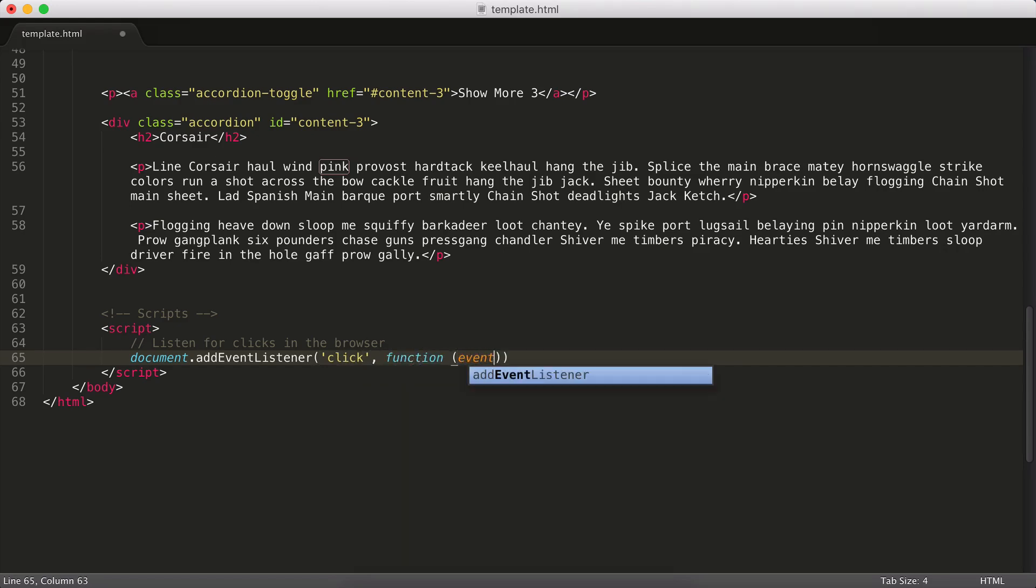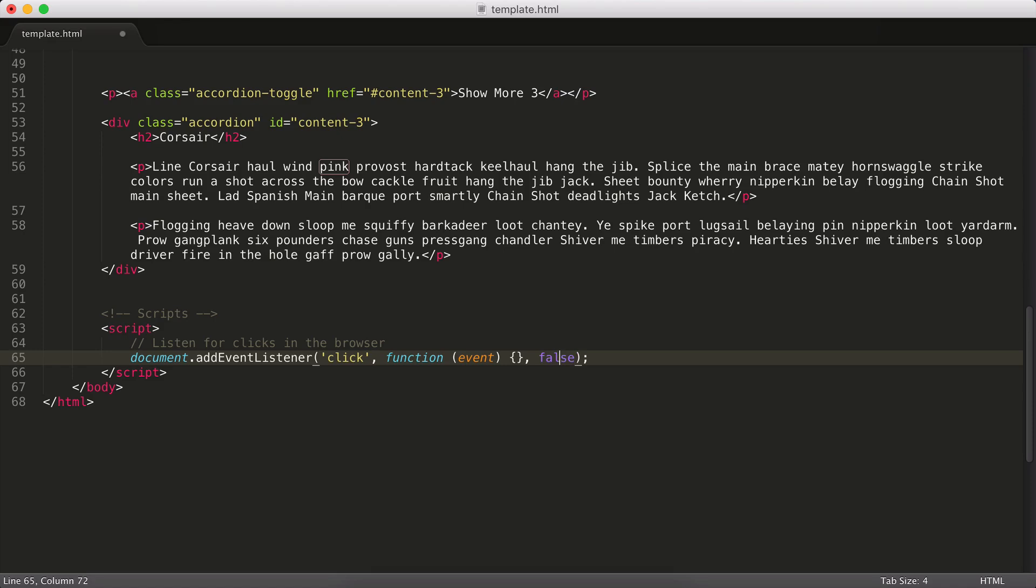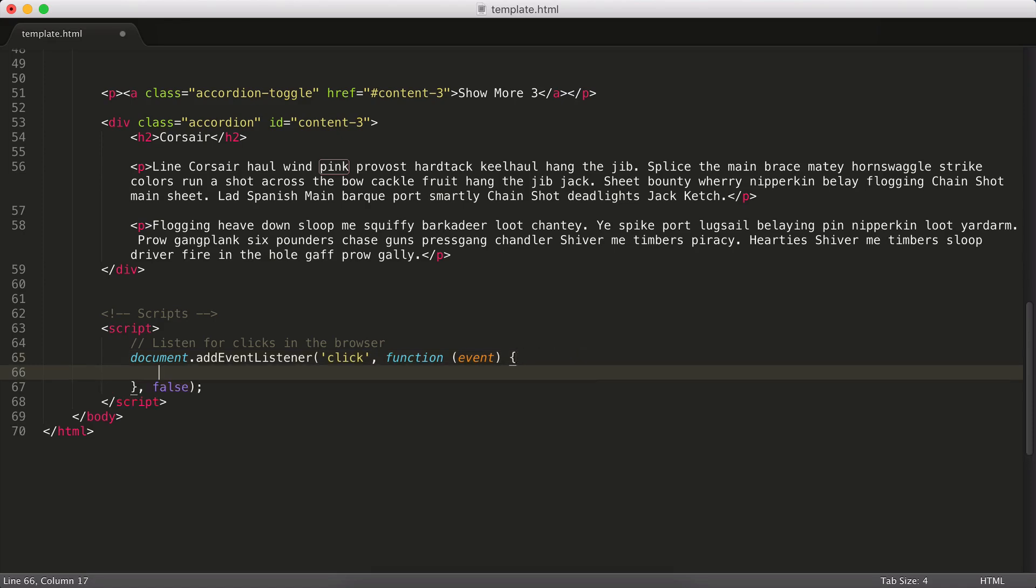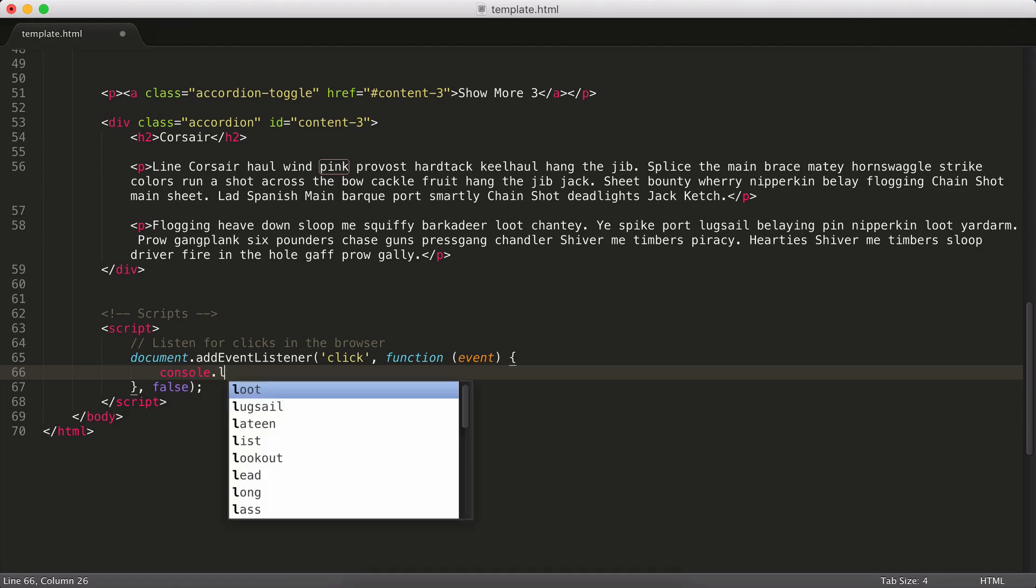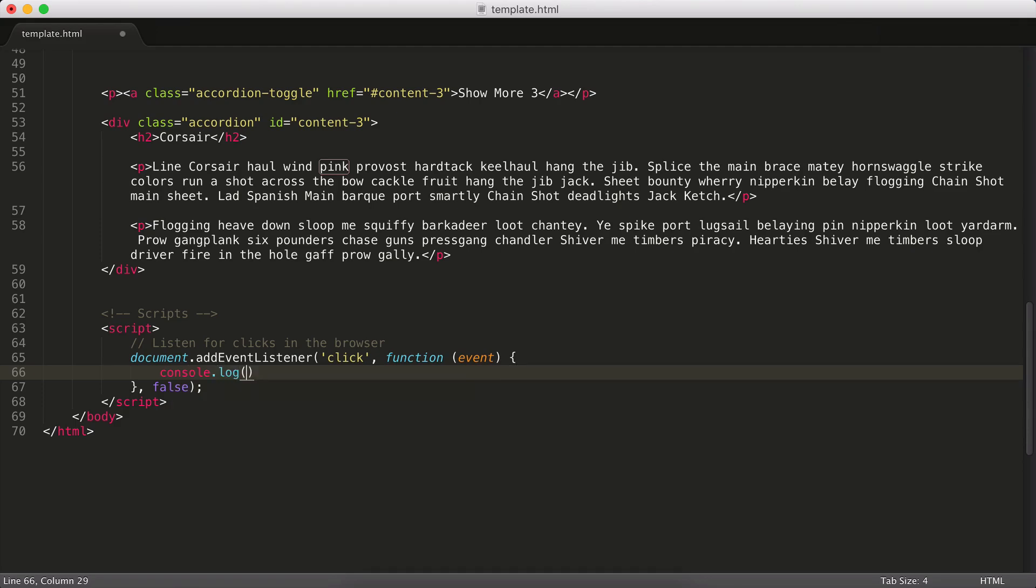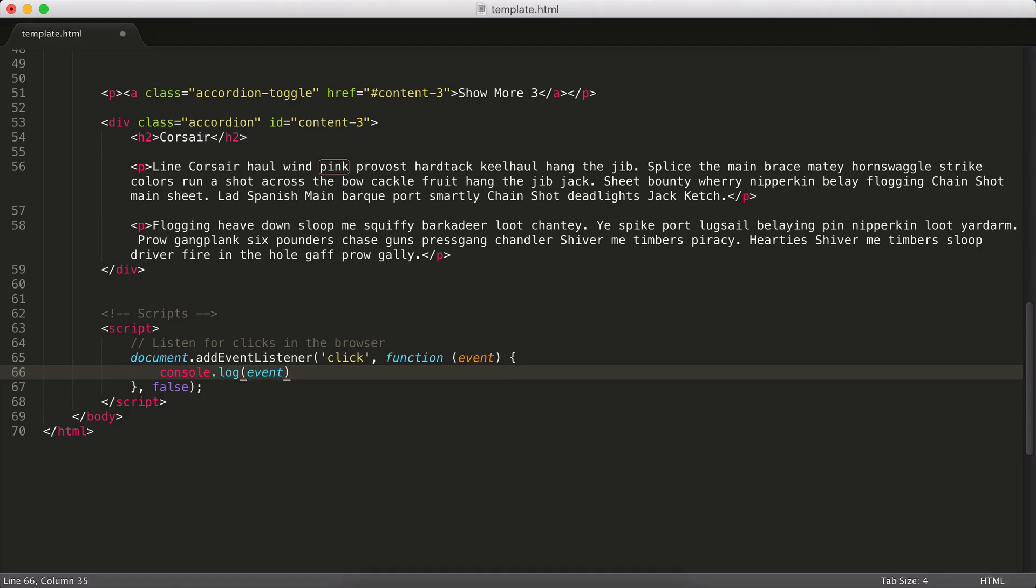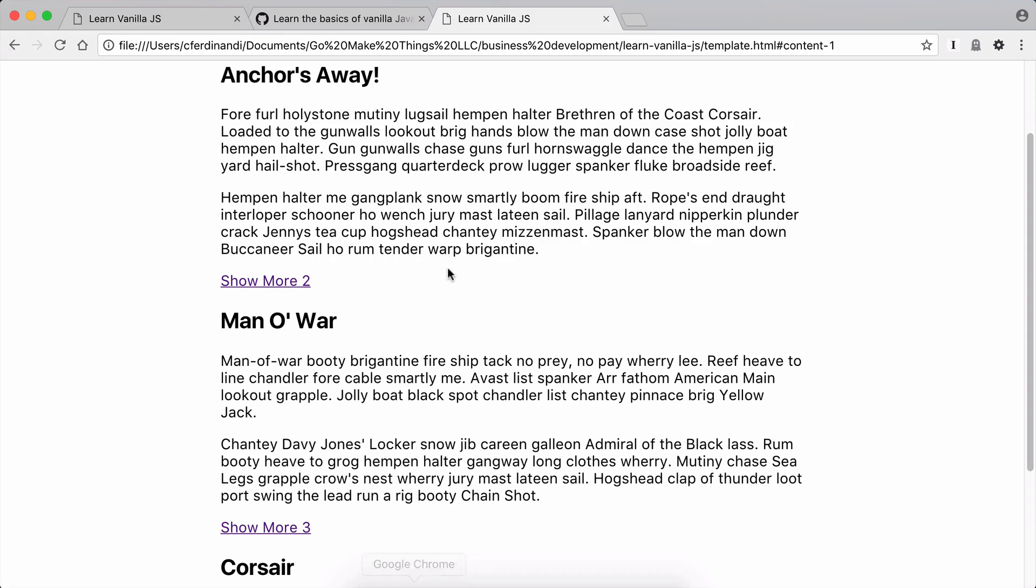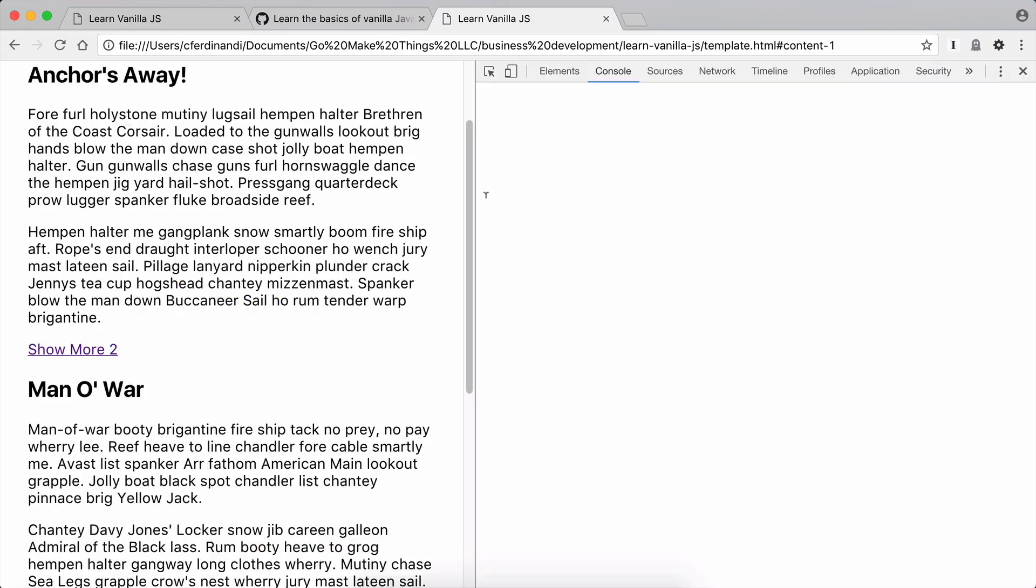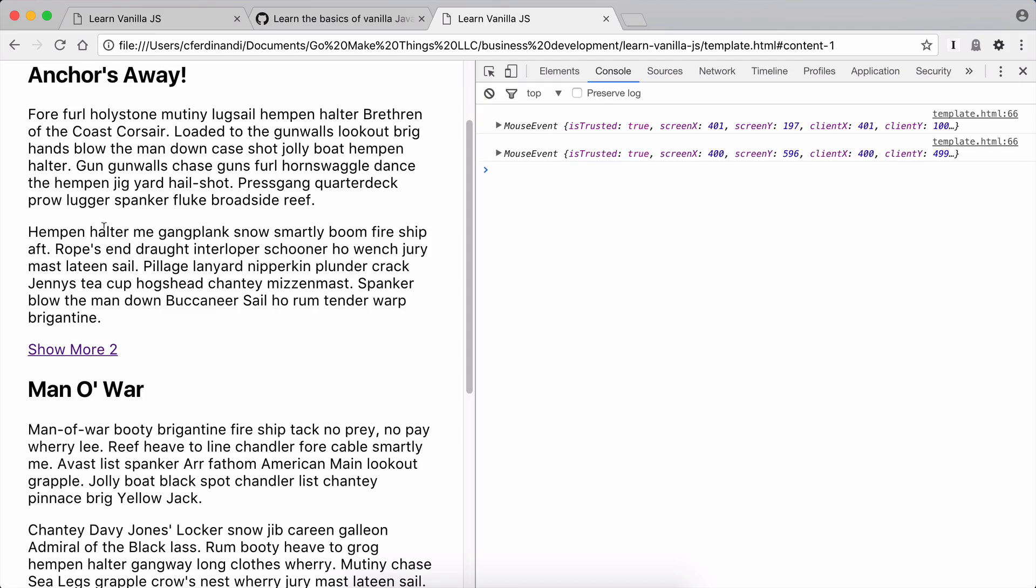We're going to pass in a callback function. So this is the thing we want to run when a click event happens. And then there's this last argument here of false. That's something called useCapture. You don't have to worry about that today. Just know that in most instances, that's going to be false. That's a different video for a different time. So to get started, let's actually just kind of see what happens when we run this. So I'm going to console.log the event. Let's go ahead and reload our page, open up developer tools to the console window.